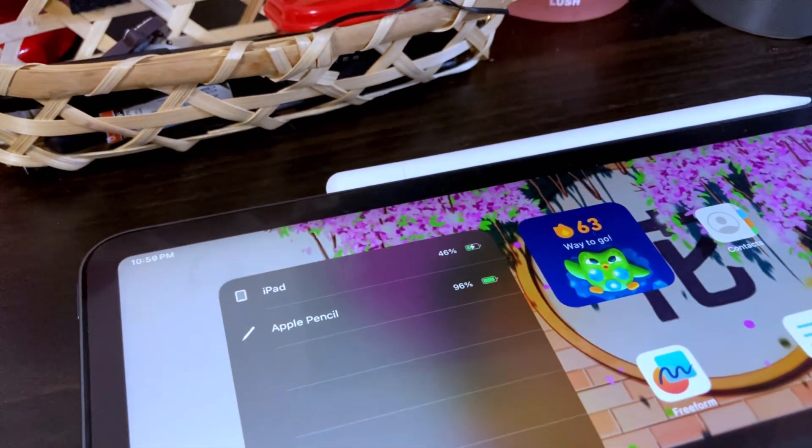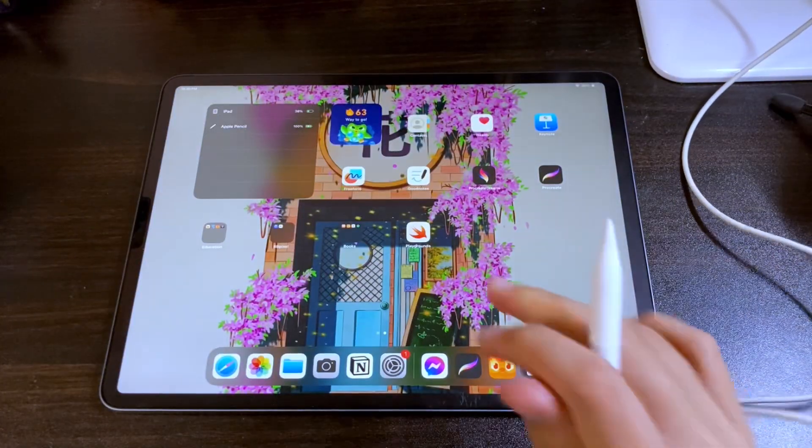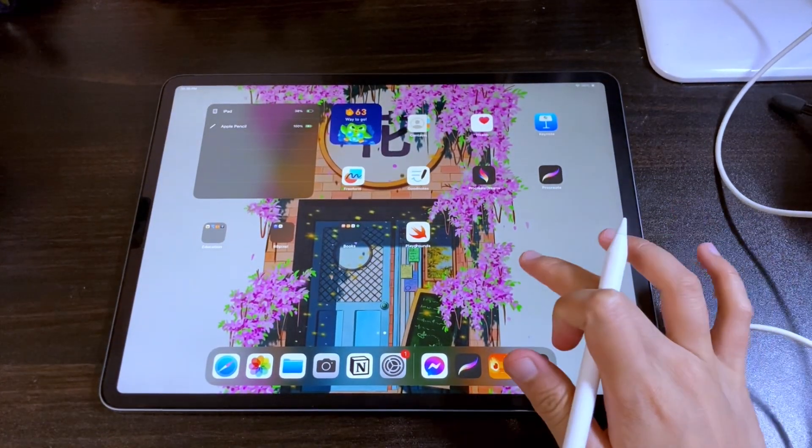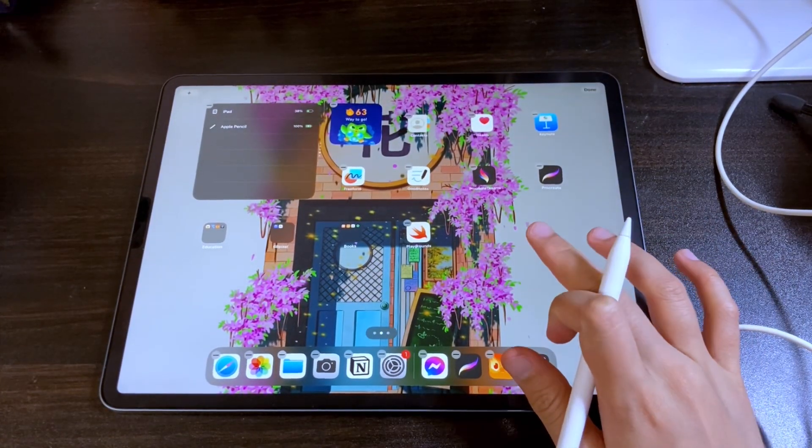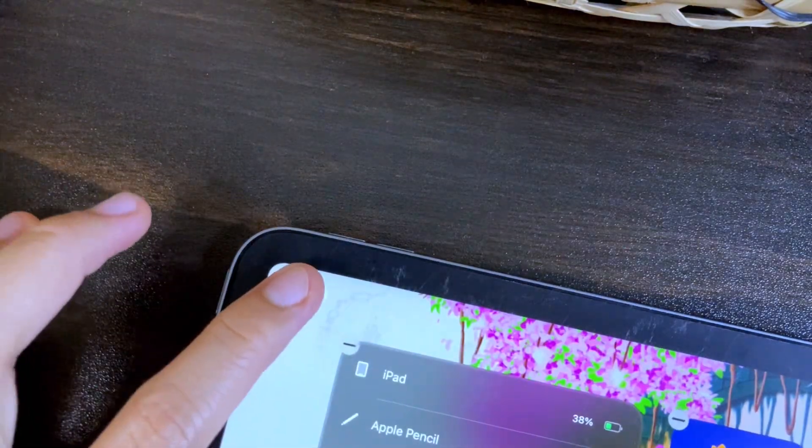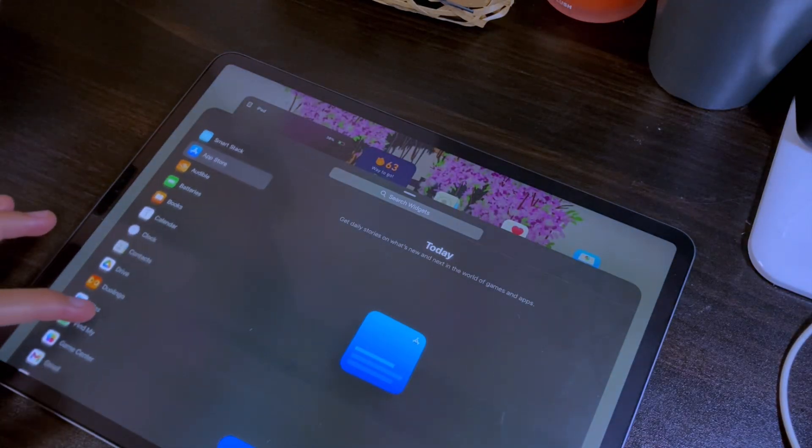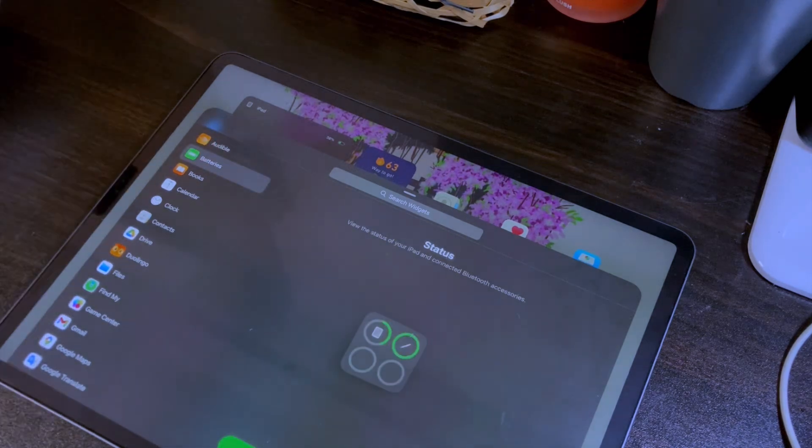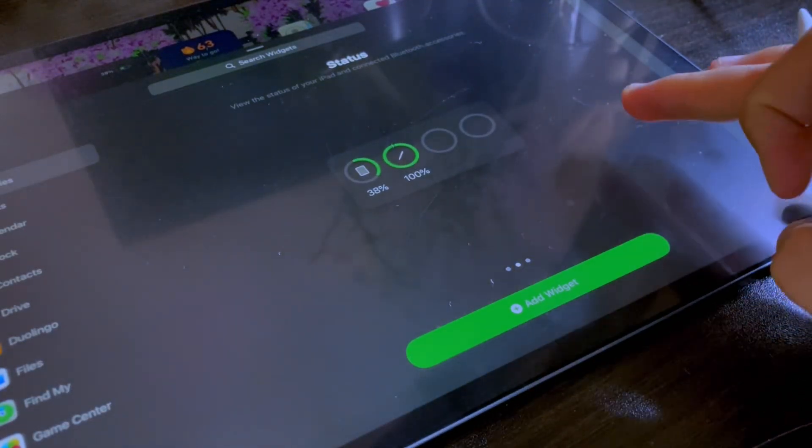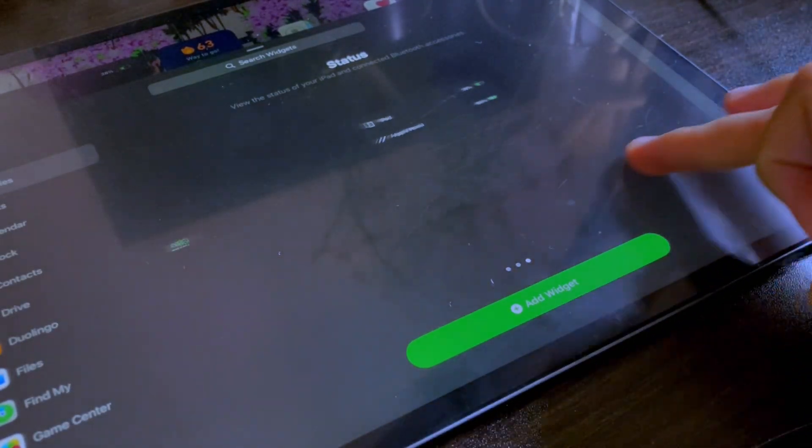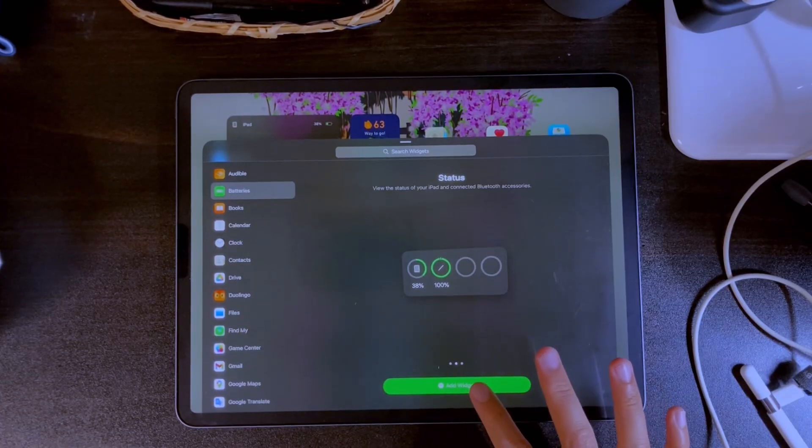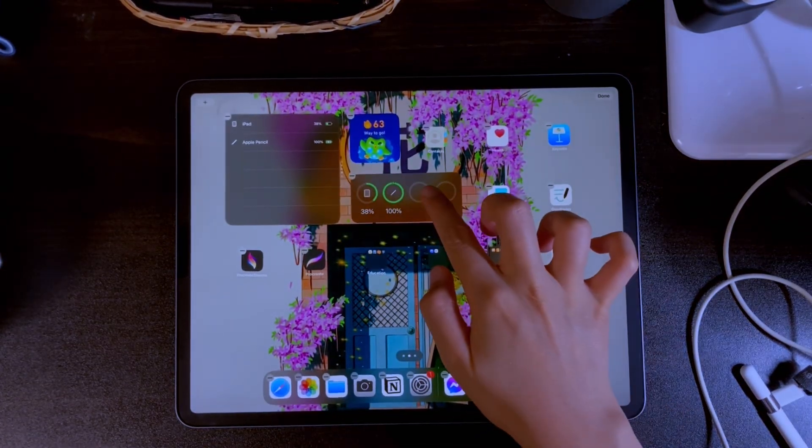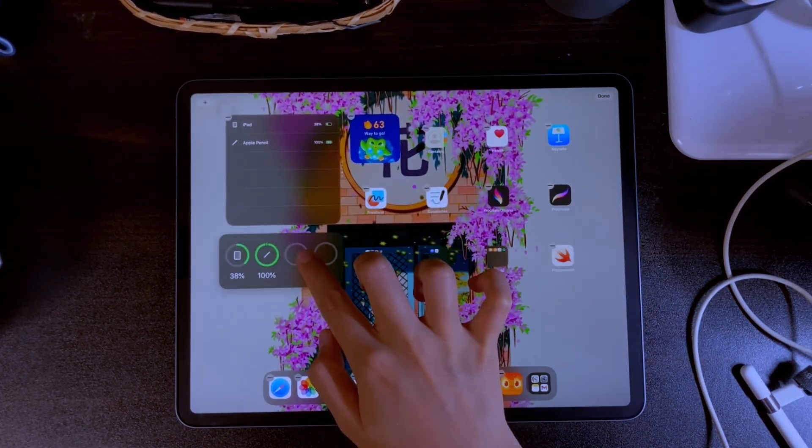Another way to keep track of the Apple Pencil's battery is through a widget in the home screen. If you currently don't have one, tap and hold on the empty space in the home screen, then tap the plus icon. Find the battery's option, and here you can choose what size widget you want to have. Then tap Add Widget. Then you can customize it whatever way you want.